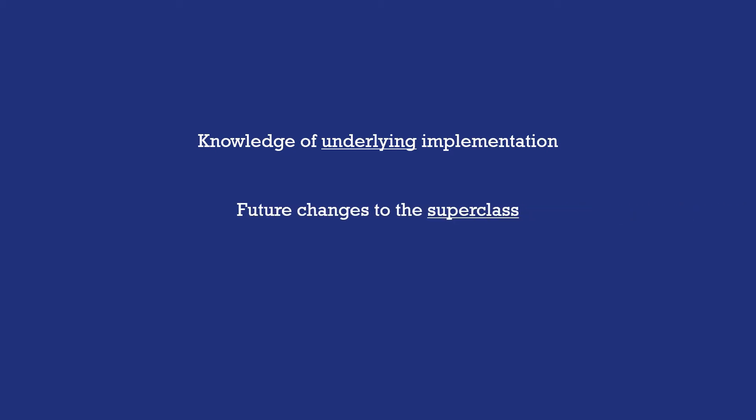Another problem that could arise is that the superclass could acquire new methods in time which has potential to introduce bugs and holes in the subclass. For example, in our above case, let's say that the hash set later introduced a new method that could also add values to the set. Our subclass wasn't aware of this when it was implemented and this case would not have been handled, leading to the contract of the instrumented hash set being violated again.